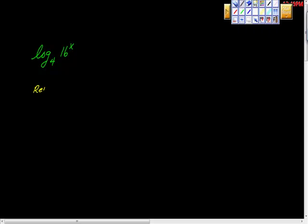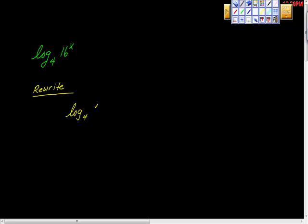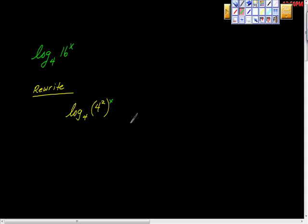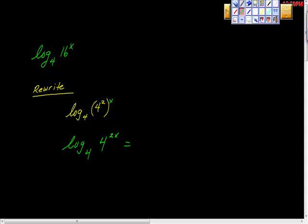I'm just going to rewrite this. And if you've watched my videos or been in my class before, I'm famous for rewriting everything. Log base four. 16 is four squared, isn't it? Four squared. It says to the power of X. So this X right here is this one, isn't it?